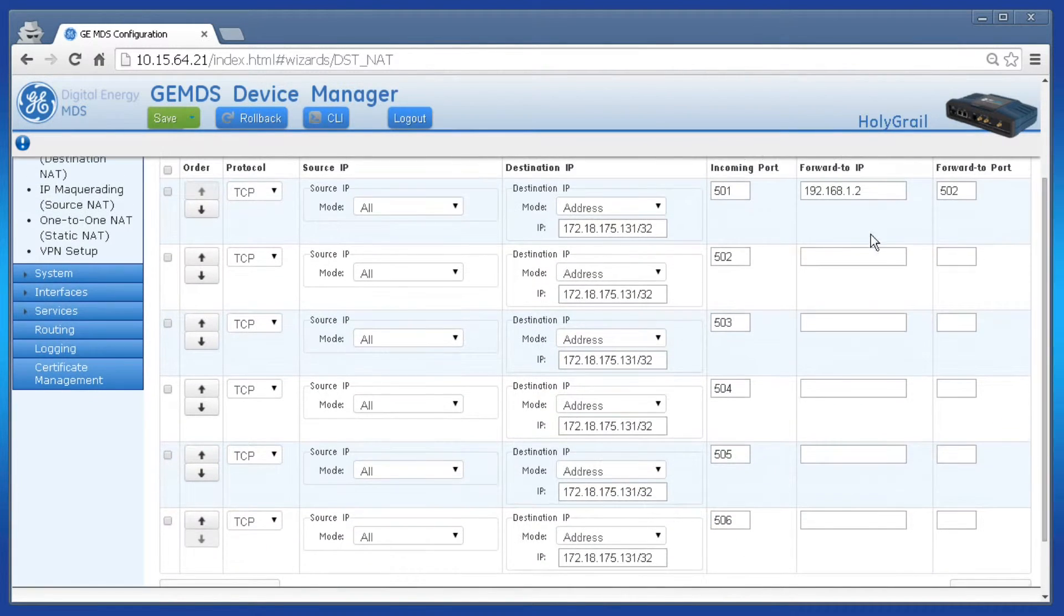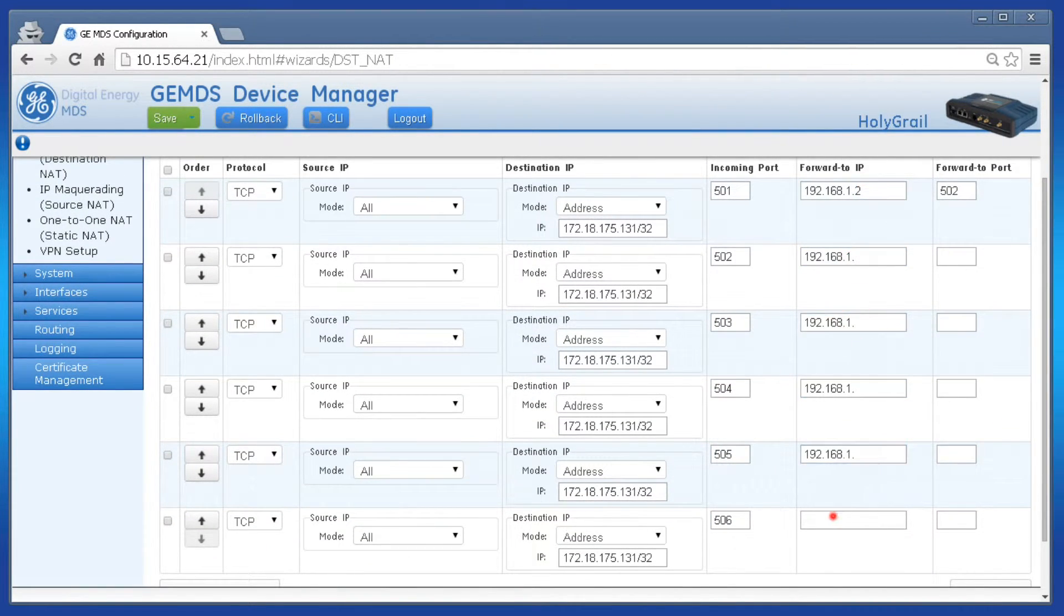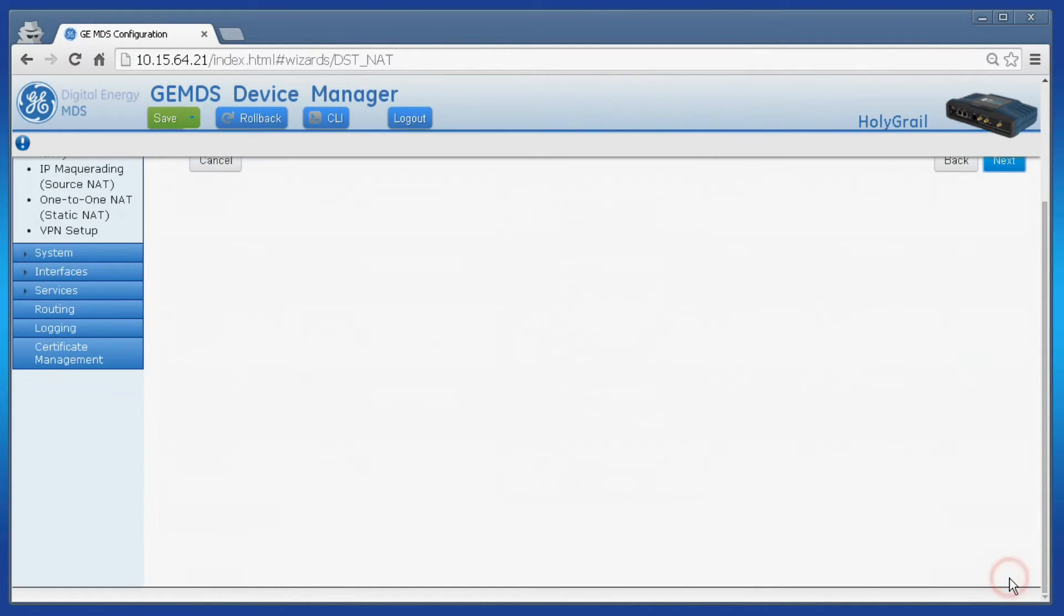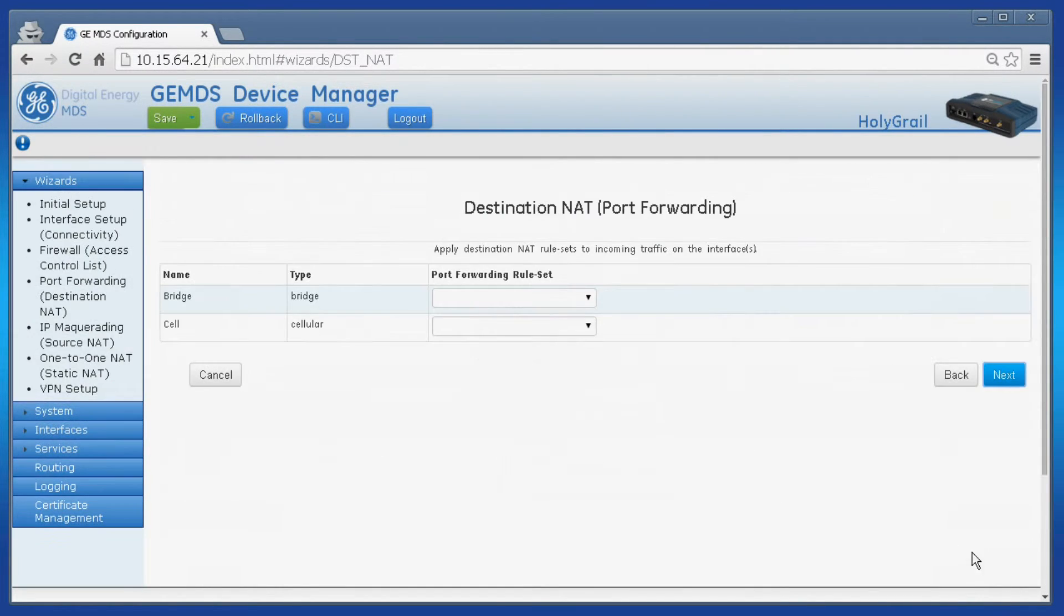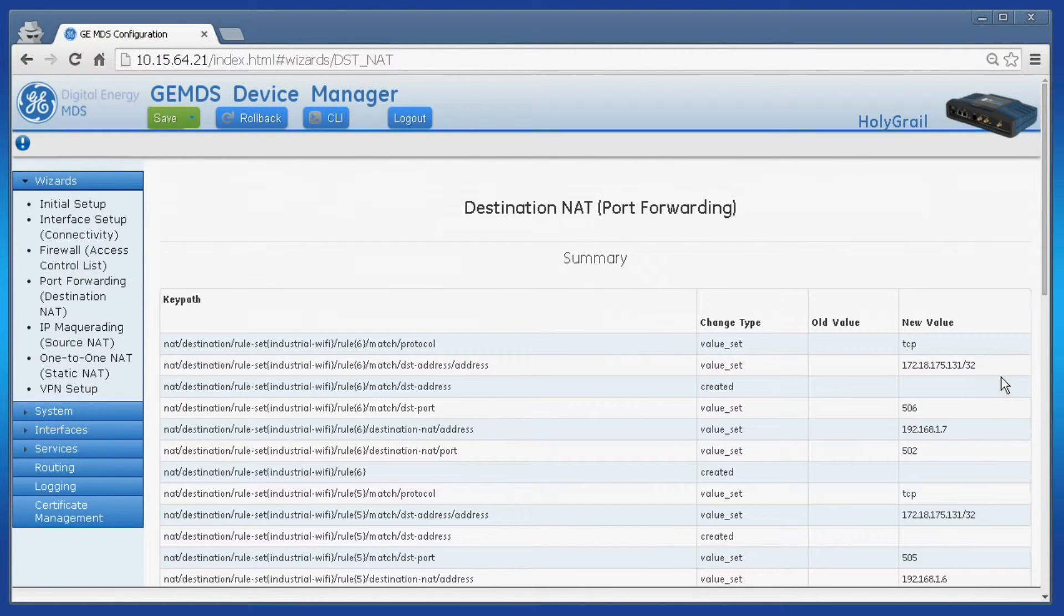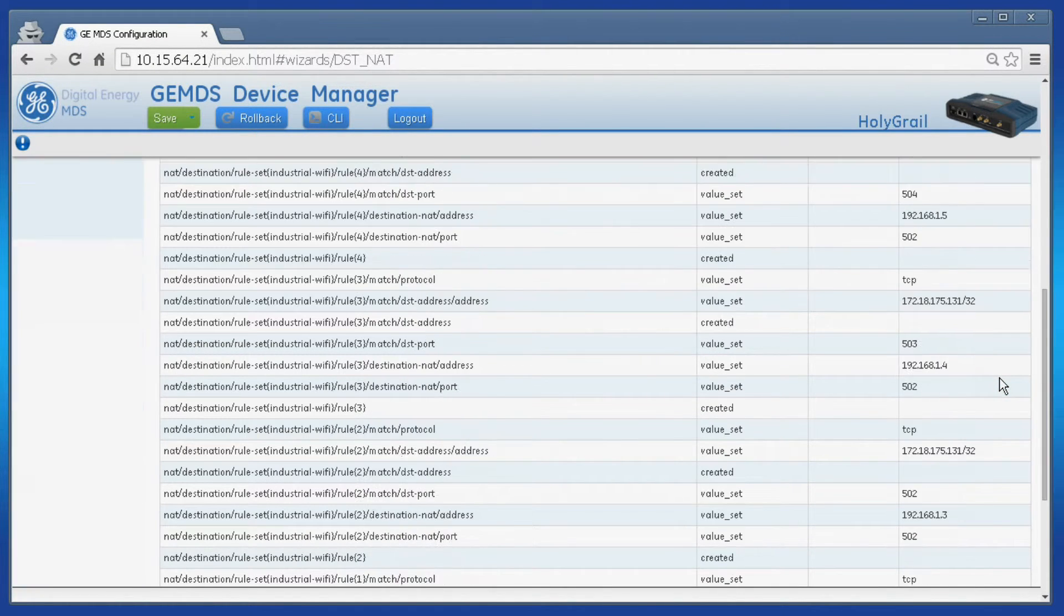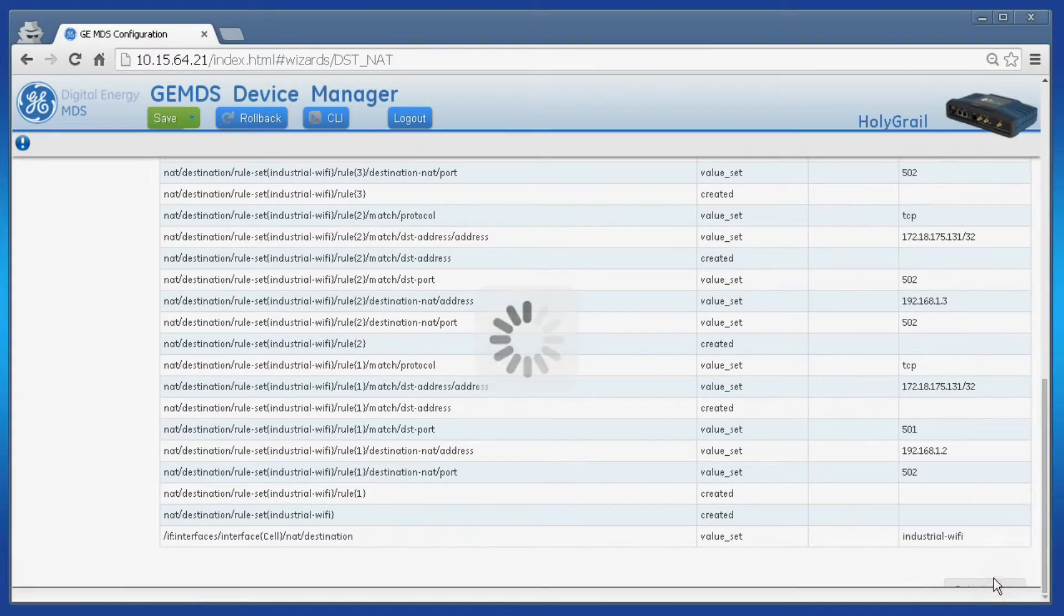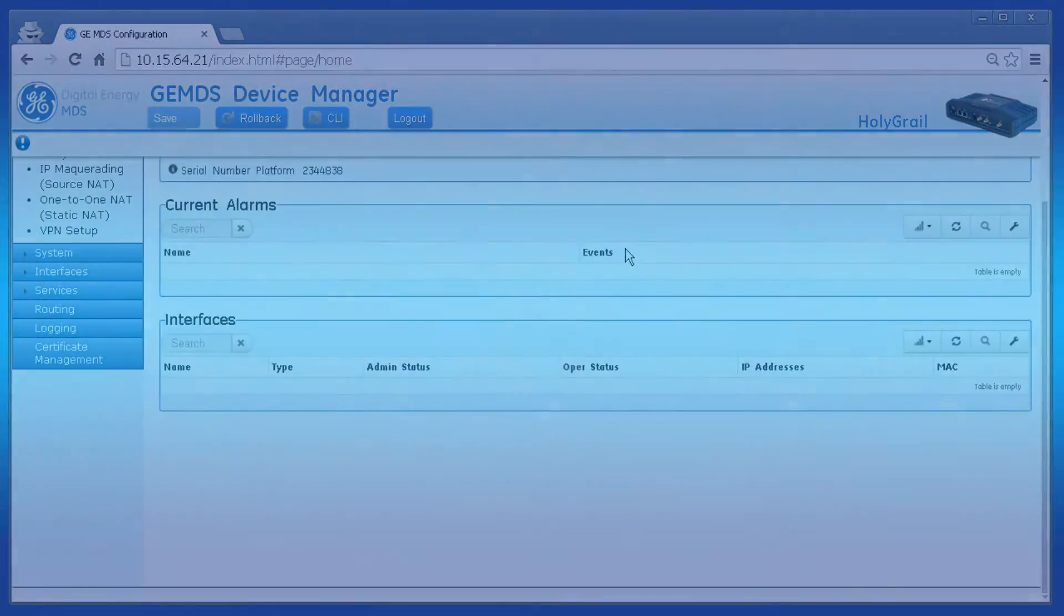If you require additional information on port forwarding there is a dedicated training video that covers this feature in more detail. Click next and select the rule set just created for the cell interface. Click next and click submit at the bottom of the summary page to apply all changes.